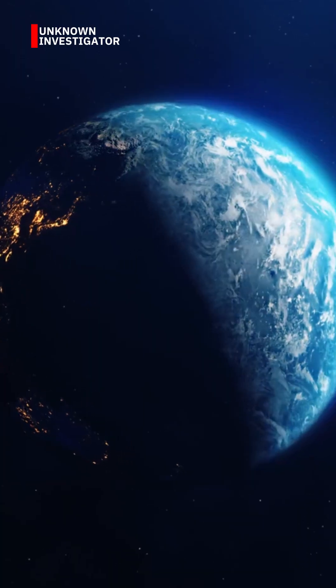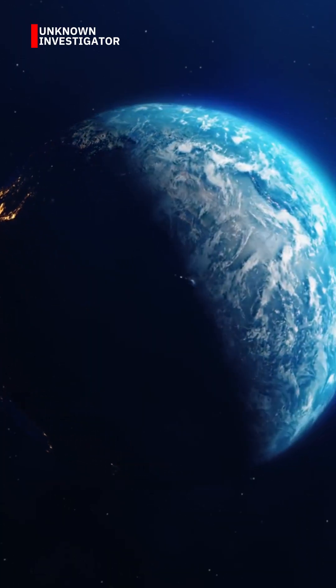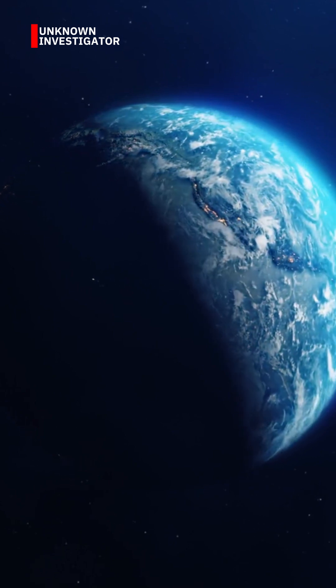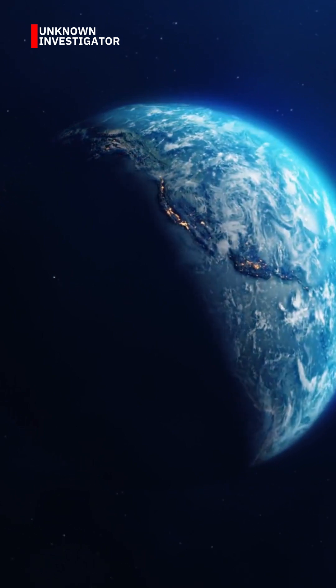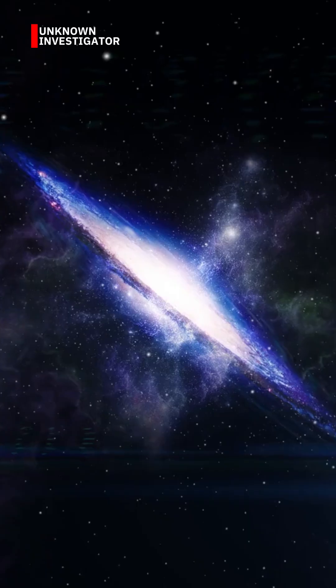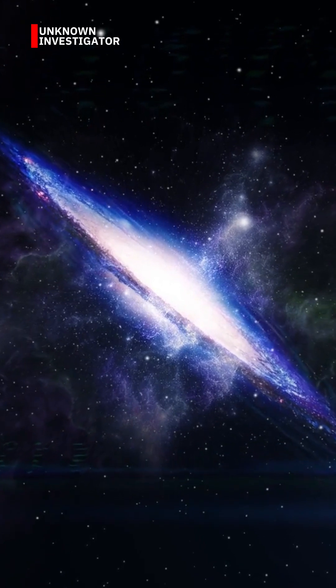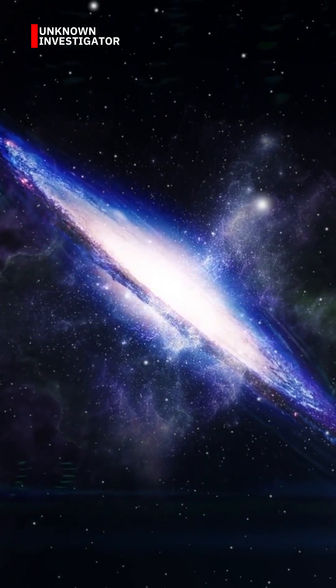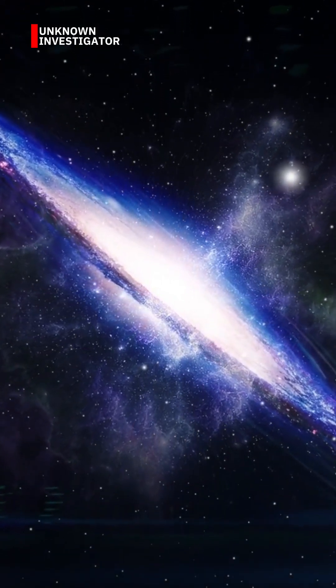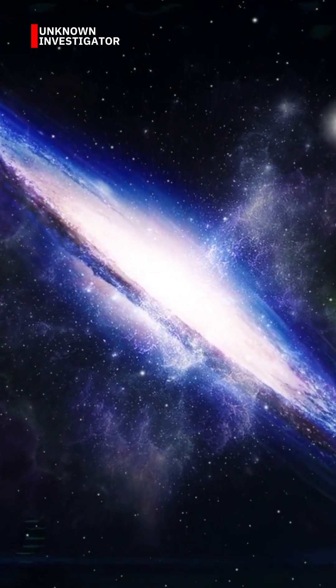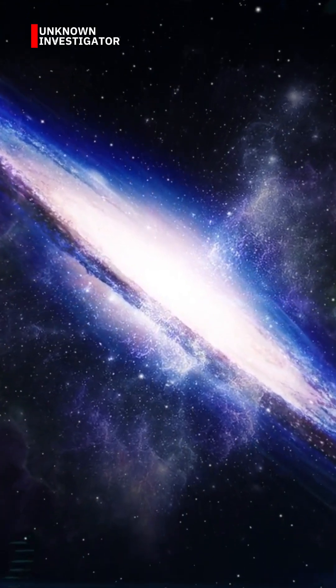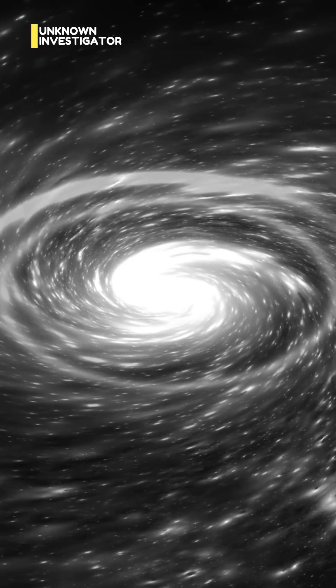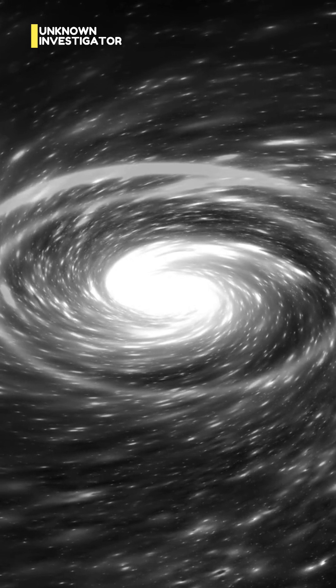The observable universe is estimated to be 93 billion light years across. Why observable? Because that's as far as light has had time to reach us since the Big Bang. But what's beyond that? We don't know. It could go on forever.